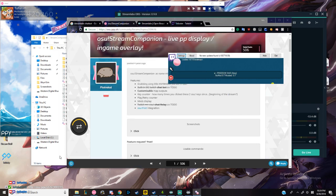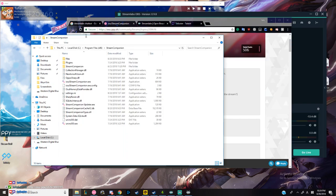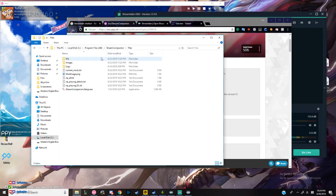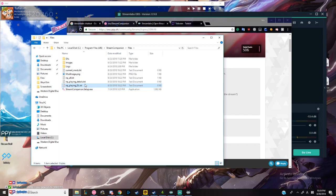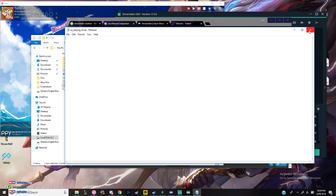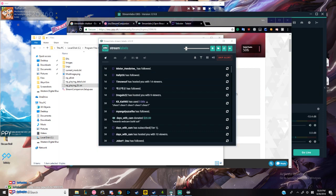You can exit out, and once you're done with that, you want to find where your Stream Companion is located. It's most likely going to be in Program Files x86, and then go into Files. You're going to be seeing these text files. You'll be wanting to use np_playing_dl.txt. Right now you can see there's nothing in it, but if you're playing a song in osu!, it's going to show the beatmap right here.